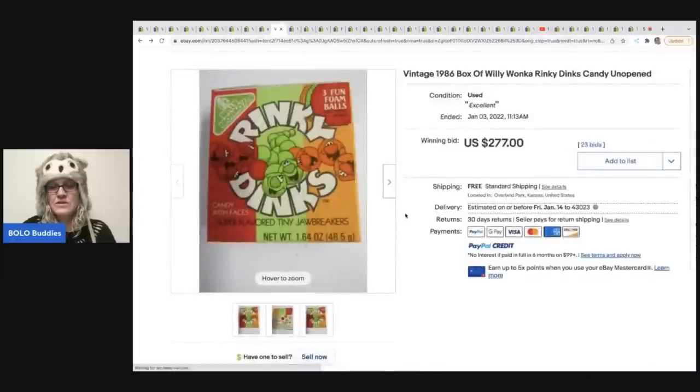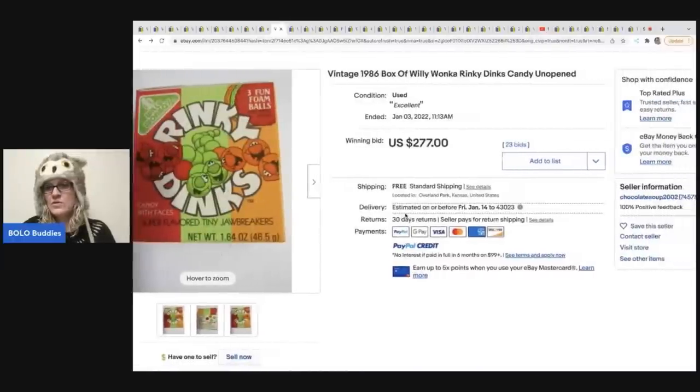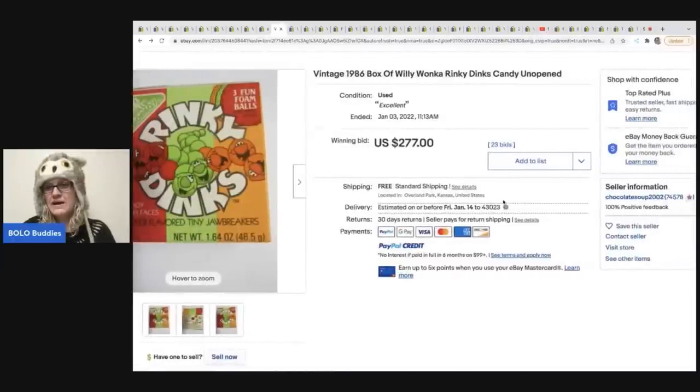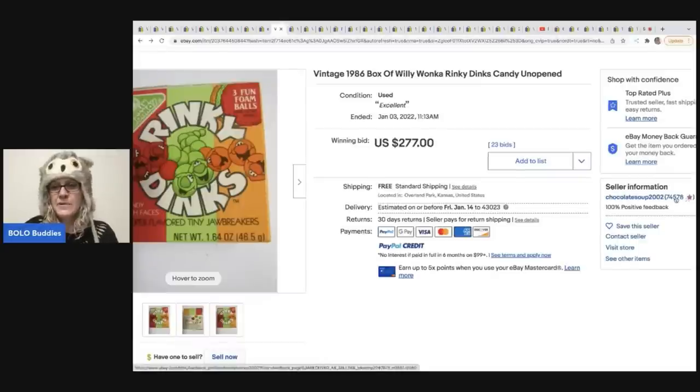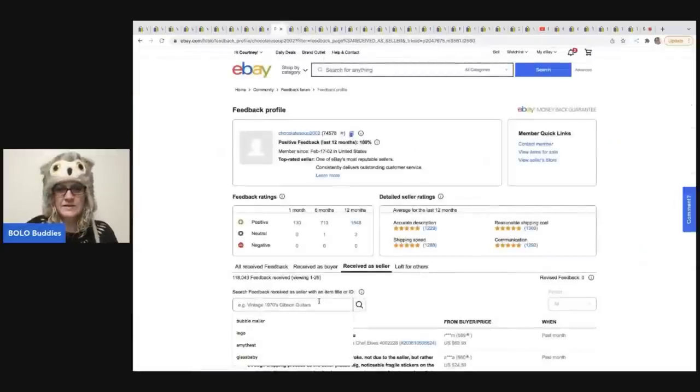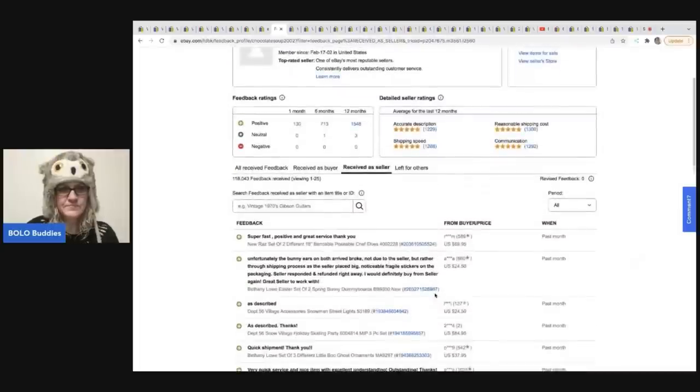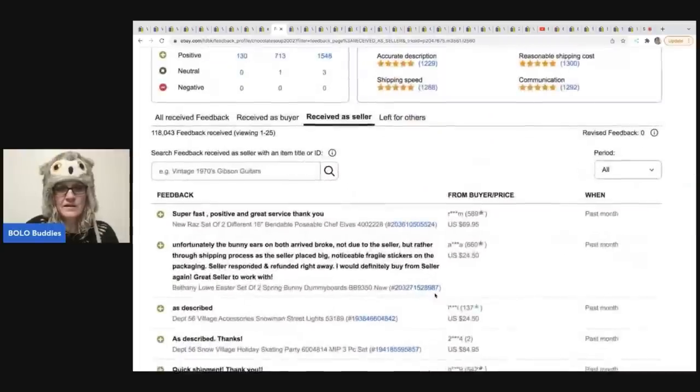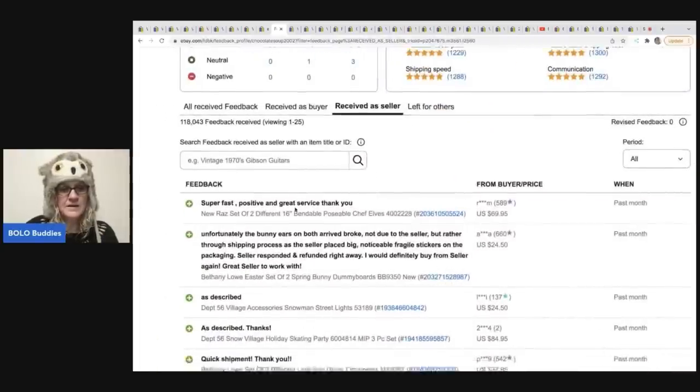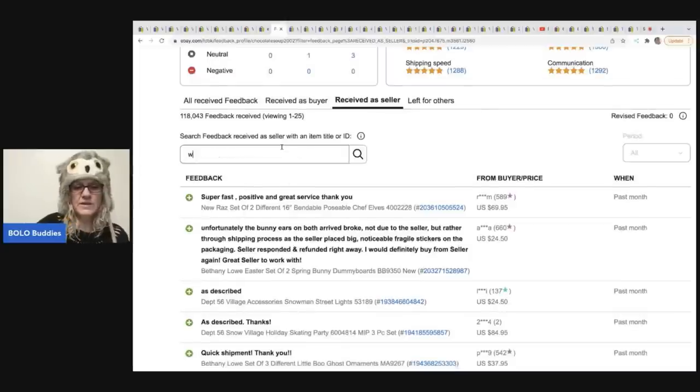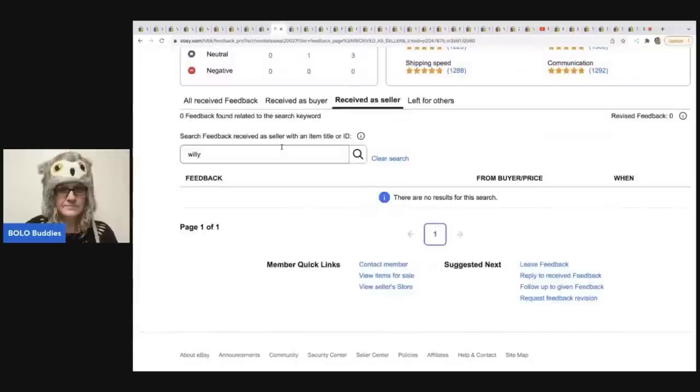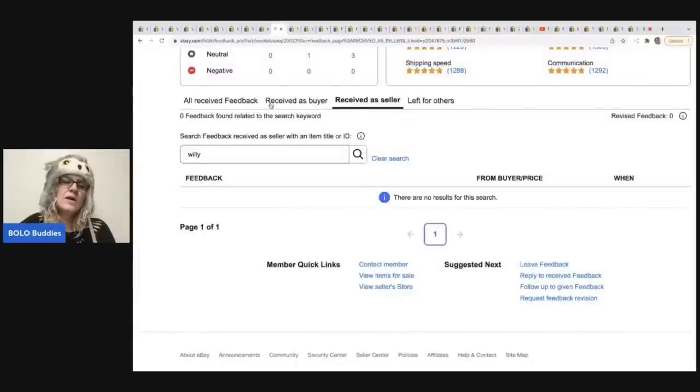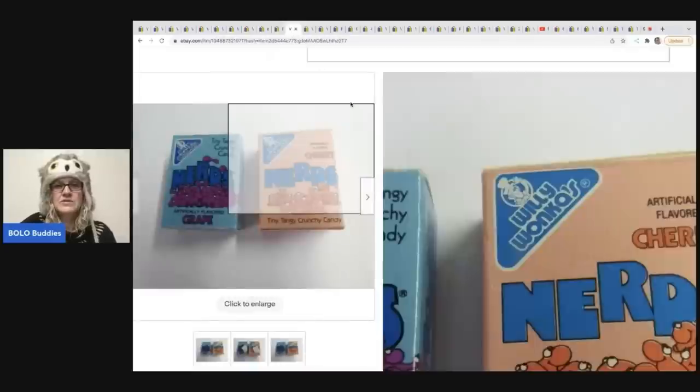Another thing that you can do, this just sold on January 3rd. So the feedback, you may not find it yet, but we can go into their feedback and type in. Well, we can look right here. New Raz. Oh, no, that's not it. Let's just type in Willy and see if anything comes up. Nothing comes up yet. So they may, it still may be in route to the buyer.